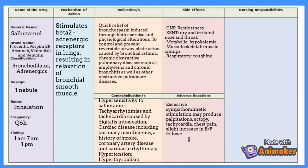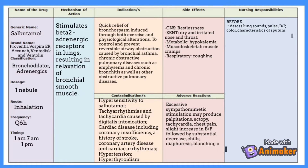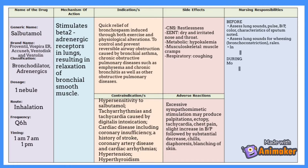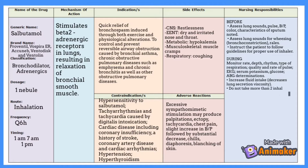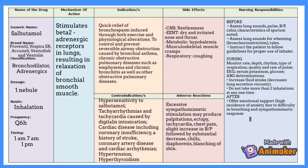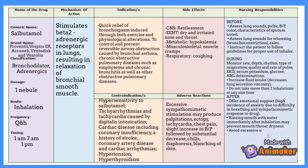For nursing responsibilities — before administration: assess lung sounds, pulse, blood pressure, color, and characteristics of sputum. Assess lung sounds for wheezing, bronchoconstriction, and rales. Instruct the patient to follow guidelines for proper use of the inhaler. After administration: monitor rate, depth, rhythm, and type of respiration, quality and rate of pulse, EKG, serum potassium, glucose, and ABG determinations. Increased fluid intake decreases lung secretion viscosity. Do not take more than two inhalations at any one time. Offer emotional support due to high incidence of anxiety from difficulty in breathing and sympathomimetic response to the drug. Rinsing the mouth with water immediately after inhalation may prevent mouth or throat dryness. Avoid excessive use of caffeine derivatives such as chocolate, coffee, tea, cola, and cocoa.